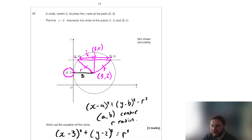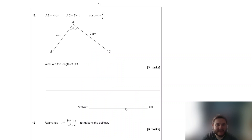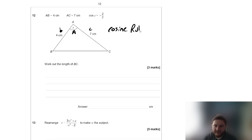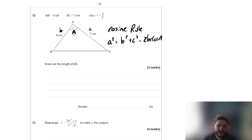We'll squeeze in one more. AB equals 4 cm, AC equals 7, cos of x equals negative 2 sevenths. Work out the length BC. Because we have two sides and the angle between them, let's call this angle A with sides B and C — we can use the cosine rule: a² = b² + c² − 2bc cos A.